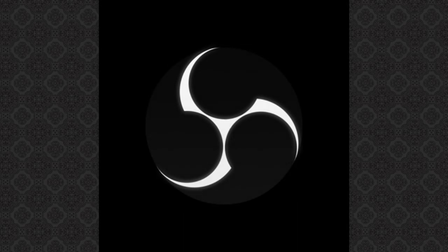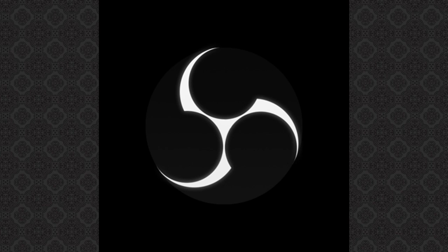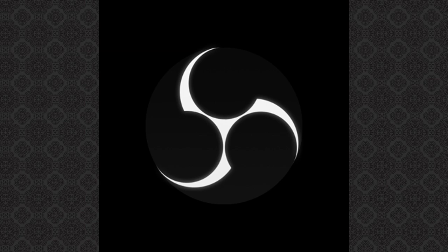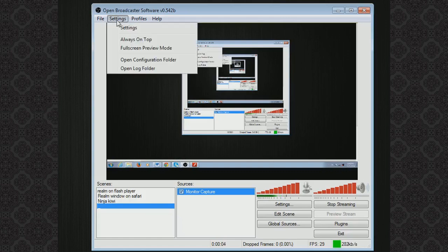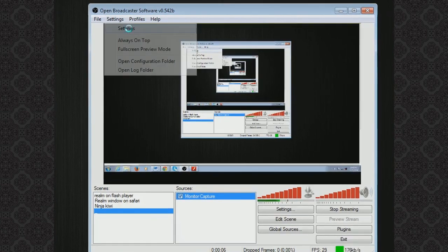The third step is setting up OBS. You've probably heard that people use it for streaming but it also works really well for recording. So go ahead and open OBS. From this screen you will want to go to settings and then click on settings again.